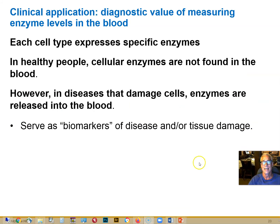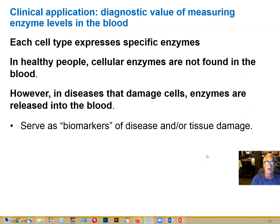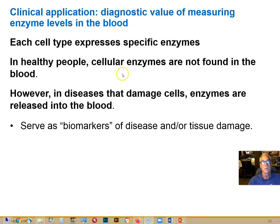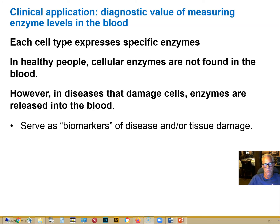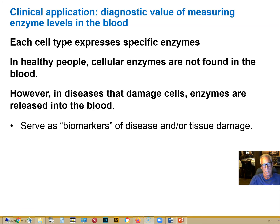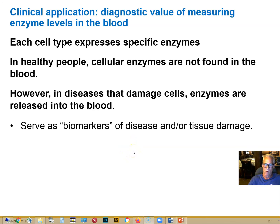There's a clinical value in studying the enzymes in the blood. The cells in your body have many enzymes in common, but there are also some cell-type specific enzymes. Certain diseases involve the damage and destruction of cells of a particular organ — say the heart in the case of a heart attack, or the liver in the case of a hepatitis virus infection. Looking in the blood with specific detection tools, cell-specific enzymes can give us a hint about the health of organs. Their presence serves as biomarkers for tissue damage.